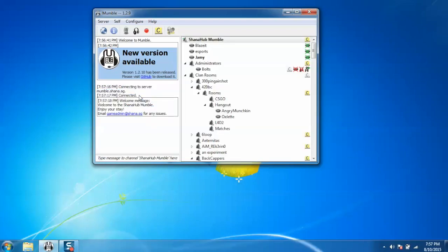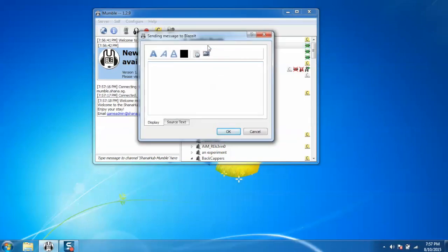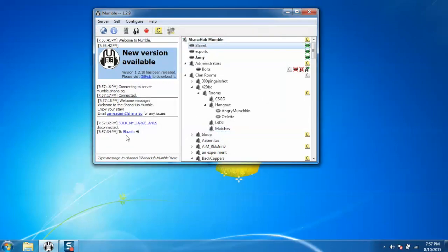Now if you want to chat with any user, just double click on their name and type the message and click on OK. In this way you can chat with any user.